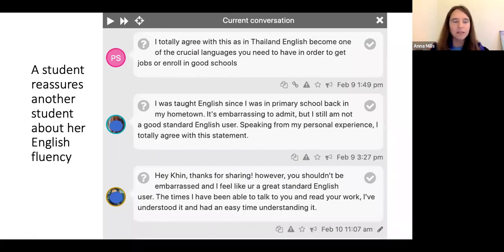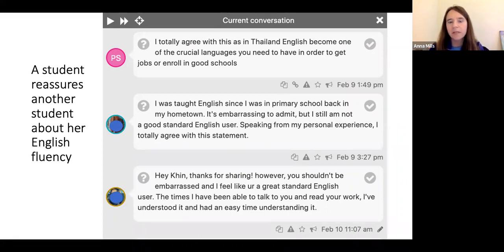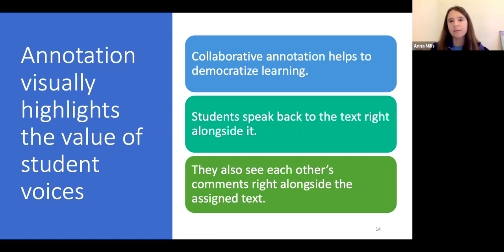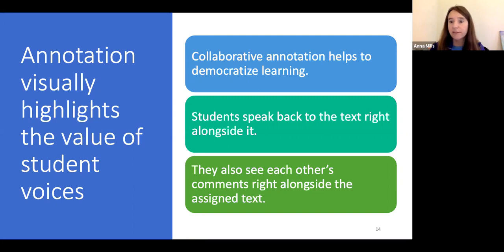Here's an example where a student reassures another student about her English fluency. There's an exchange between students who are non-native speakers sharing a sense of embarrassment about wanting to learn standard English, and a native speaker responding to reassure one of them that her English is fine. By highlighting student voices right alongside the text, there's a shift in the power dynamic. This is really helping to democratize learning — it sends a powerful message about the value and relevance of students' words.